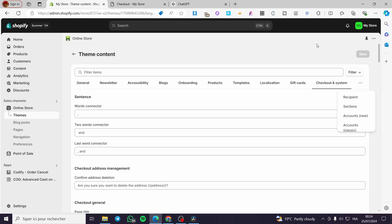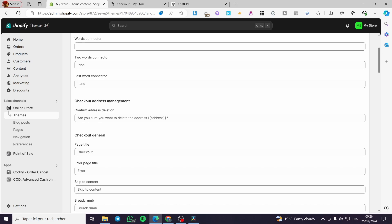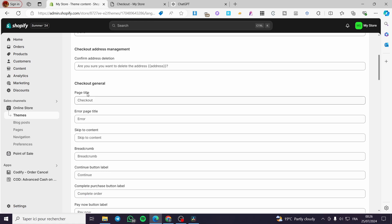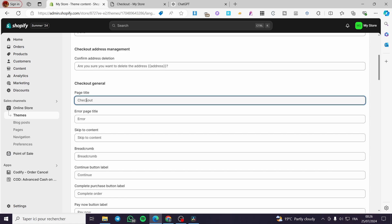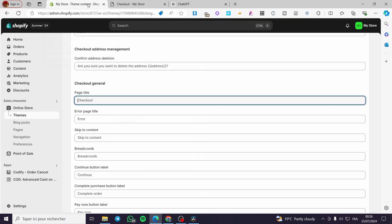Now we are going to see whatever we have. We have the sentences, some address or checkout address management, the checkout general, and a lot more. Each of these text fields has a word set as the standard. For example, for the page title it is named 'checkout.' When you go right there you can see the page name. Let's go ahead and change it to 'test.'